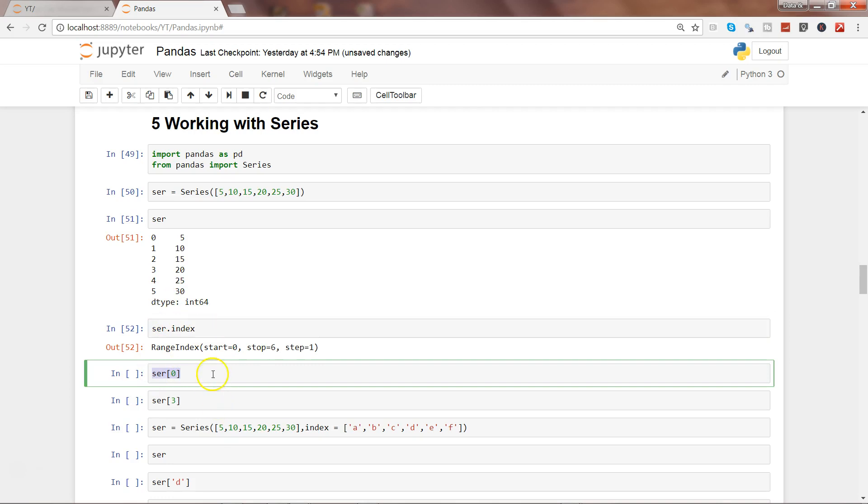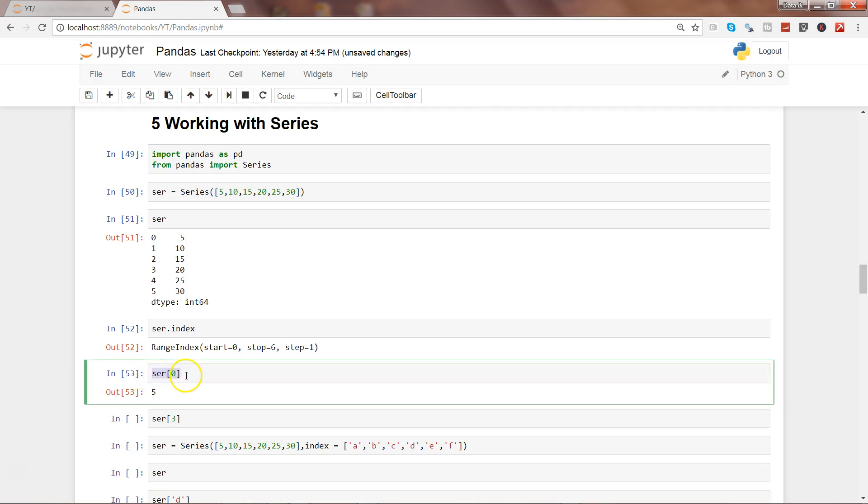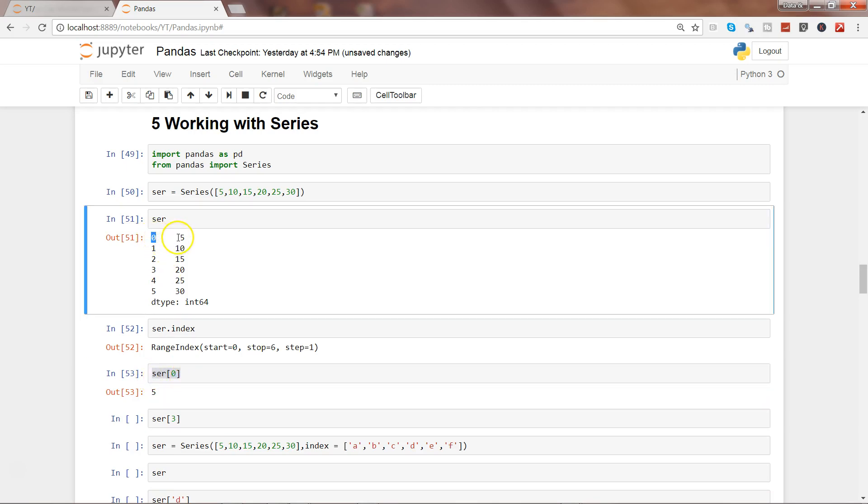Alright, let's go ahead and try to access the values with the help of index. This is the operation you would normally do in any data analysis work - accessing any series value or data frame value to look at a certain data point. Go ahead and execute this. ser[0] contains value 5, and that's what the output is.